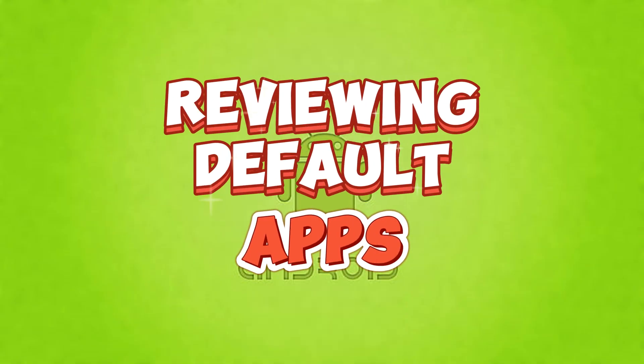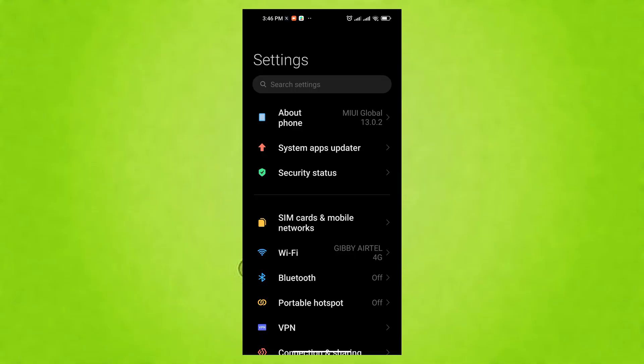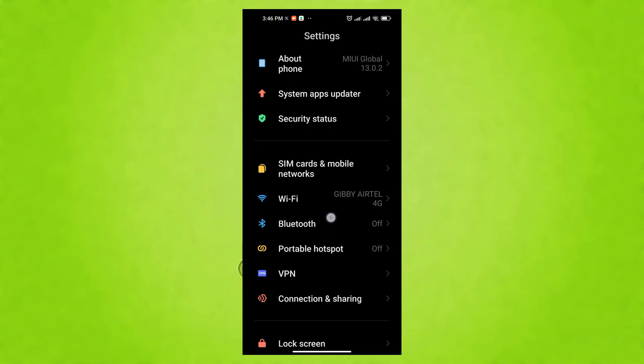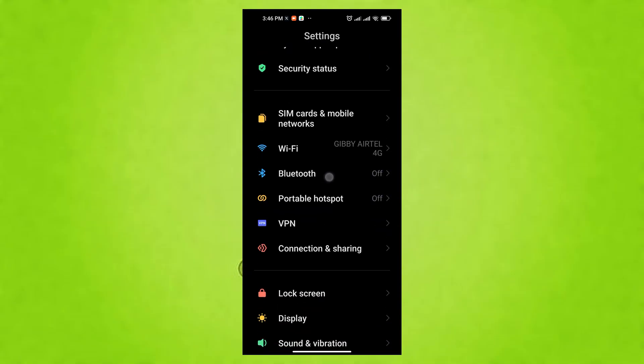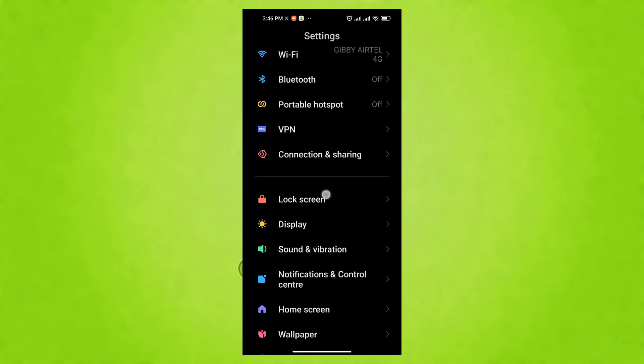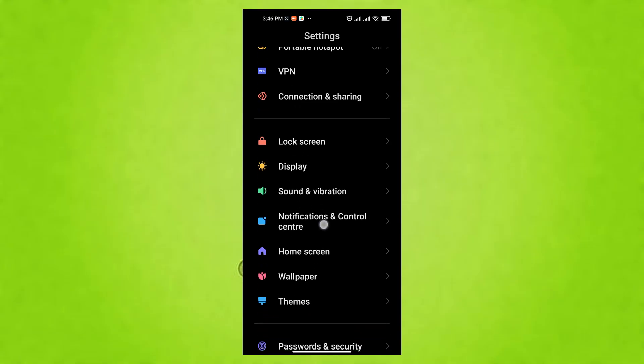The 11th and last setting to adjust is reviewing default apps for enhanced security and privacy. Your phone has default apps for tasks like browsing, calls, and messaging. These apps often have significant data access. If a malicious app becomes a default, it could access sensitive info.